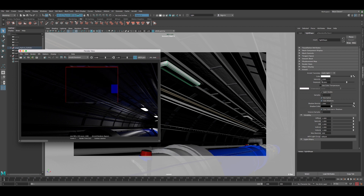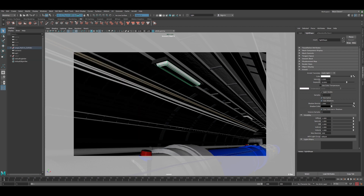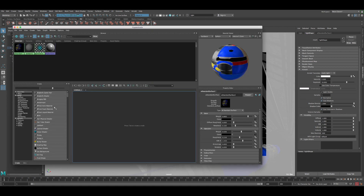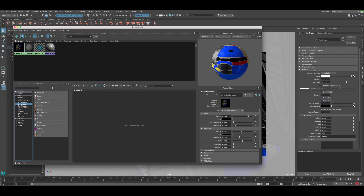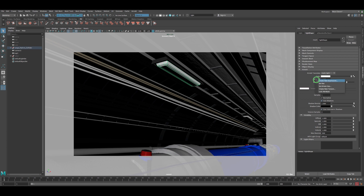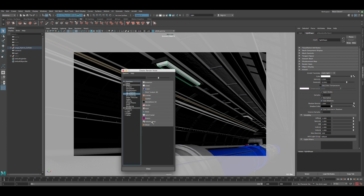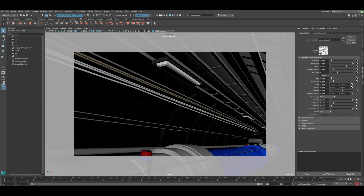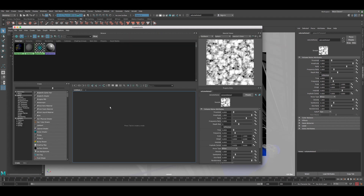Let's apply the animation using procedural nodes so we don't have to manually animate it — this way it will always be random and nice. In the Hypershade, we need to go to 3D Textures and create a Volume Noise node. Volume noise has values between zero and one, which is perfect for driving the intensity. Let's close the Hypershade, then click on intensity, create a new texture, go to 3D Textures, and apply the Volume Noise.